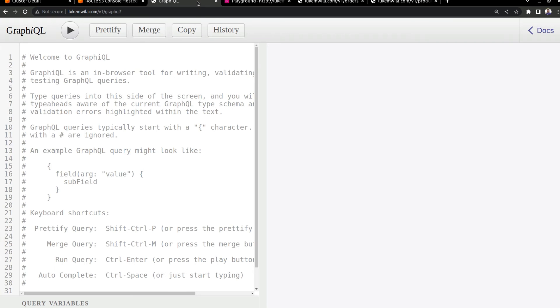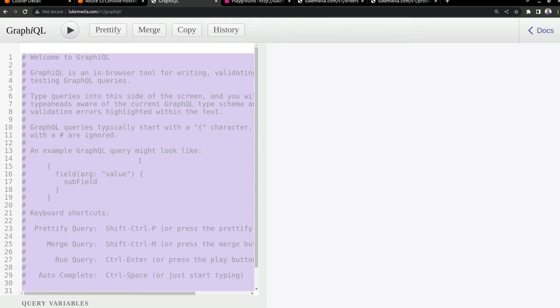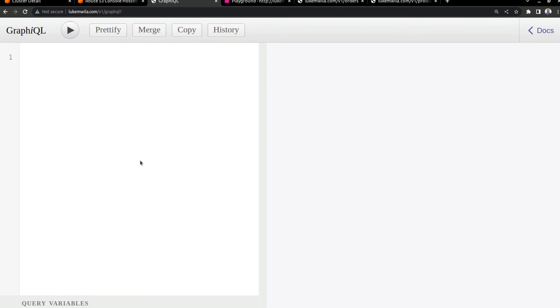Right. And next up, this is the GraphQL endpoint. And so this is the default GUI that it gives us. And so I'm just going to quickly add a query over here so you can see that this is working.